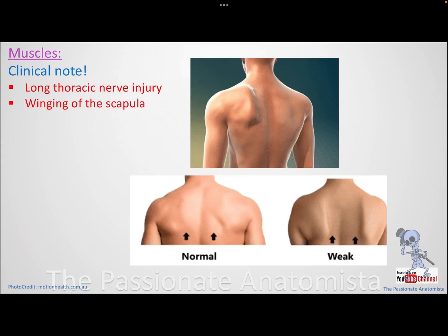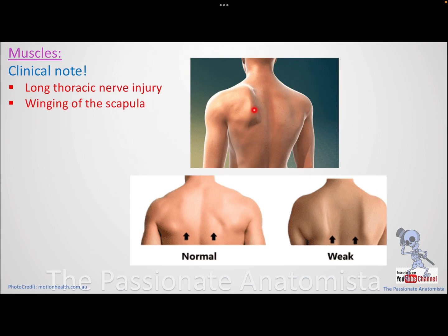What happens if there is an injury to this nerve? Because the serratus anterior causes protraction and the rhomboids cause retraction, if protraction is lost, the rhomboids will dominate and cause retraction — resulting in winging of the scapula. A person with a paralyzed long thoracic nerve will show winging because the rhomboids are stronger, retracting the medial border of the scapula.